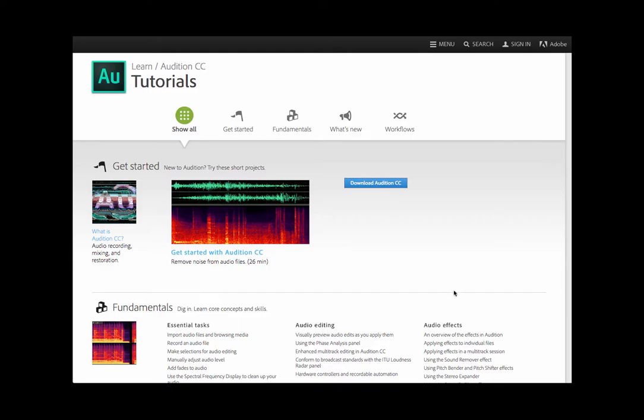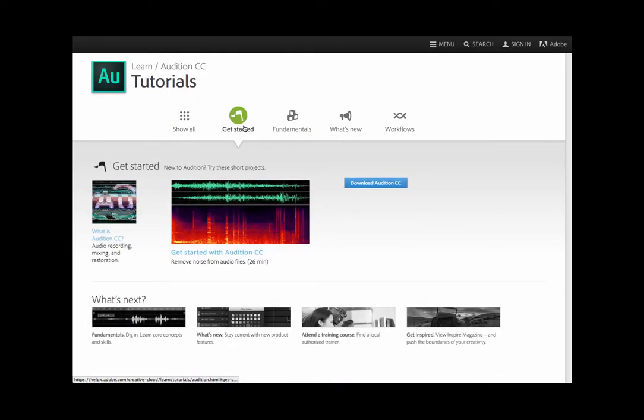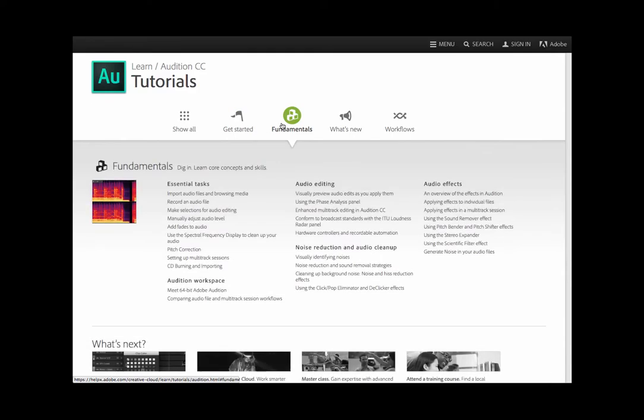Jumping into this software is going to be a little bit daunting at first, especially if you're coming from the world of Audacity or GarageBand, but once we get a couple of the basic functions down, you're going to see that this is really the way to go. So let's dive in.